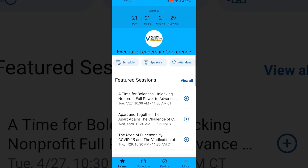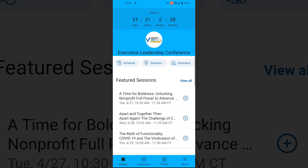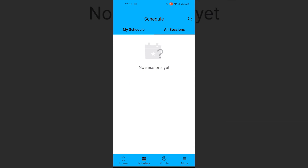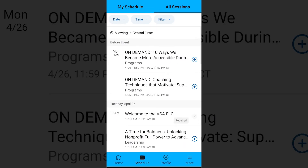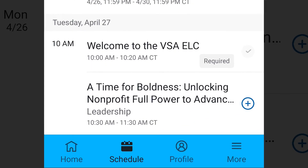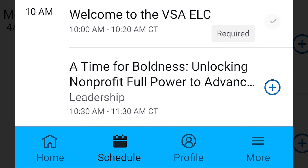You can view many features of the app without logging into your registration. However, some features will be locked until you log in. By clicking on the profiles tab on the lower navigation, you'll be prompted to log in.